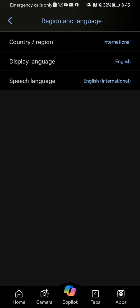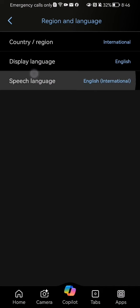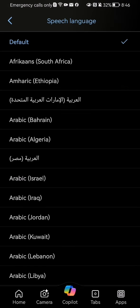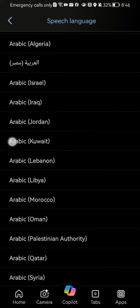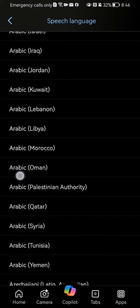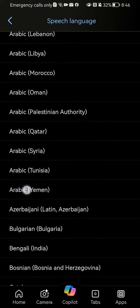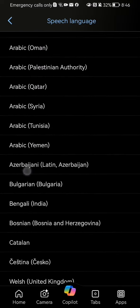On this page, select the third option again, Speech Language. You can see it's set to default, which is English, but you can also choose another language.